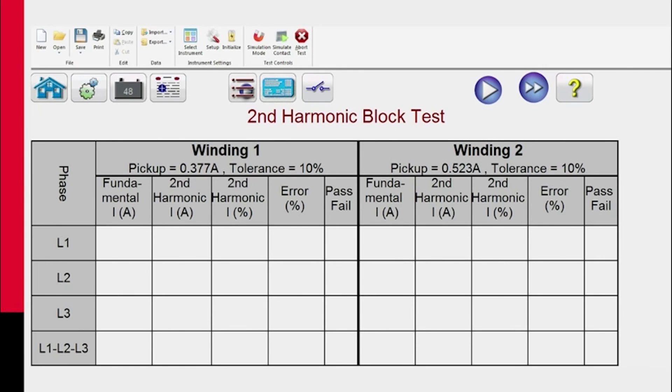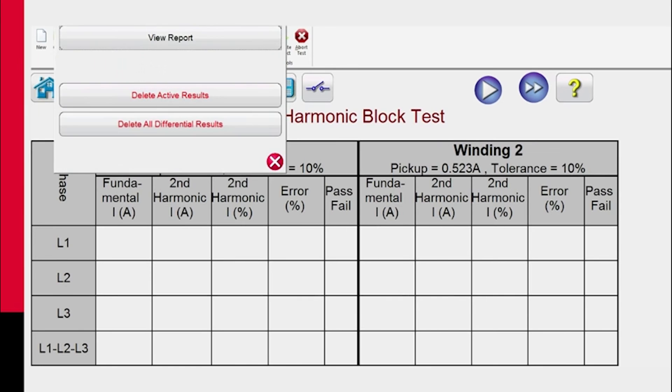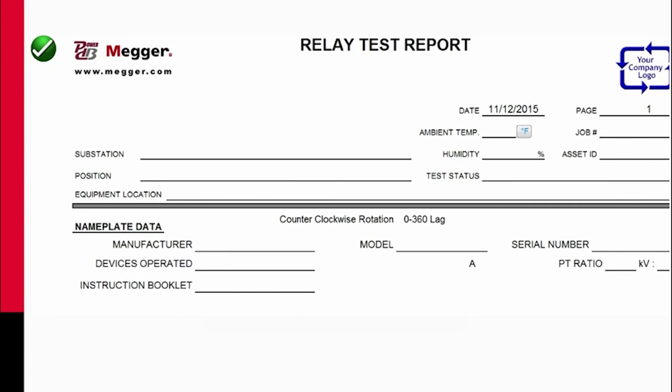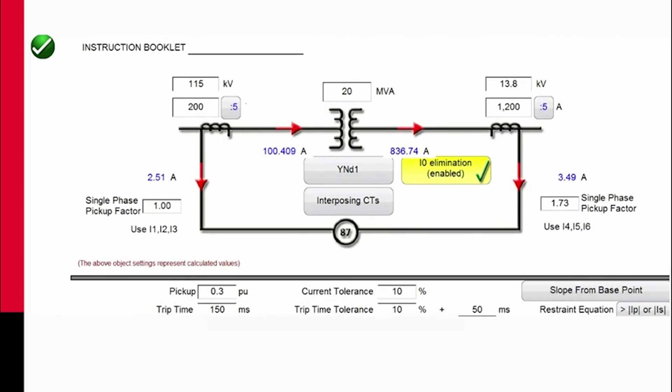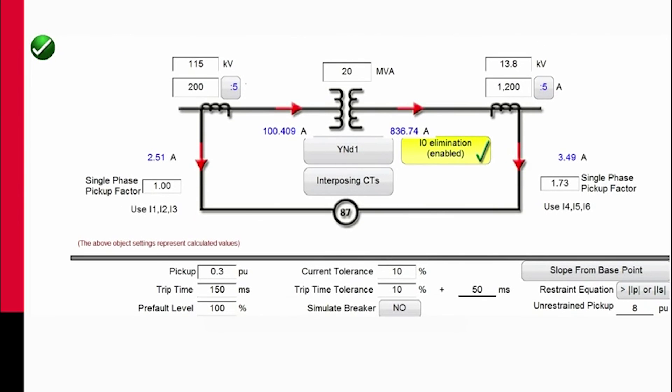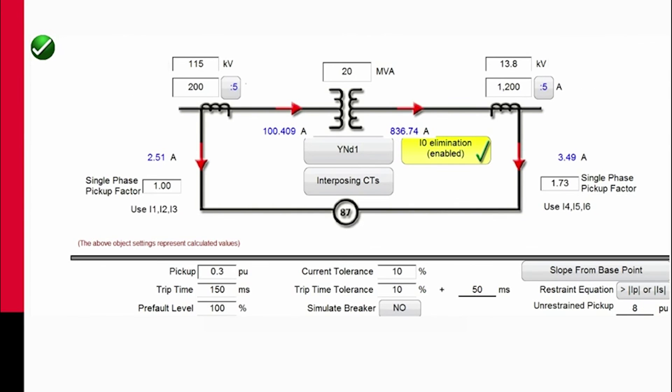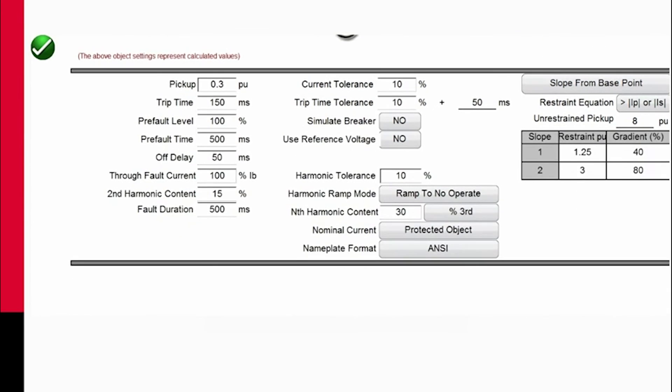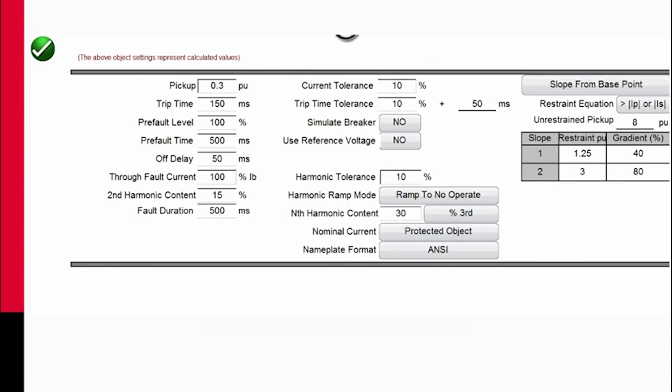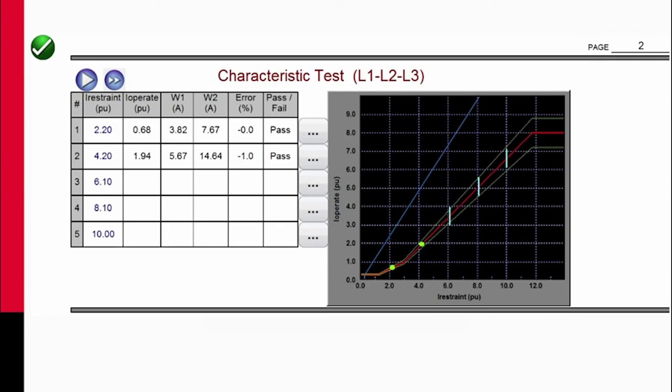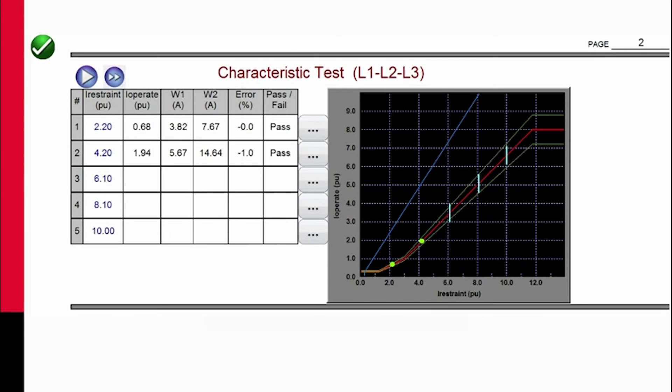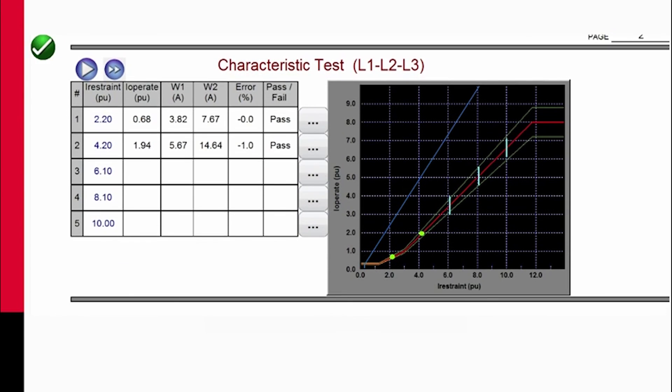When you get through with your test, then you simply come over here and you hit the report button. So you want to review the report, and you'll see the header information, just like we had on our previous test reports. You'll see the model for the transformer we're testing along with the primary and secondary voltage ratings and CT ratings. You'll see the relay settings and the slope characteristic settings. That's on page one of the report. On page two, we'll see the test that we did earlier, the two test points for the slope characteristic of the relay. And each one of the test results will be recorded individually, so you will have a multi-page report when you get through.